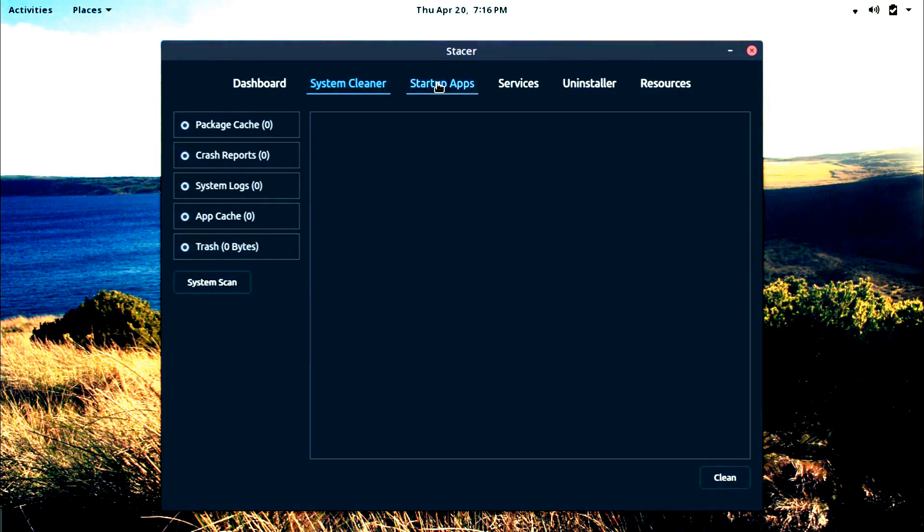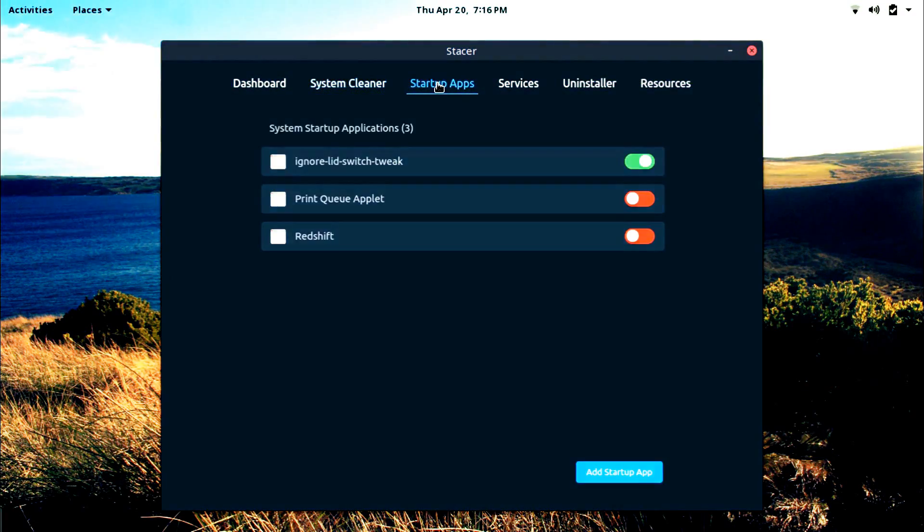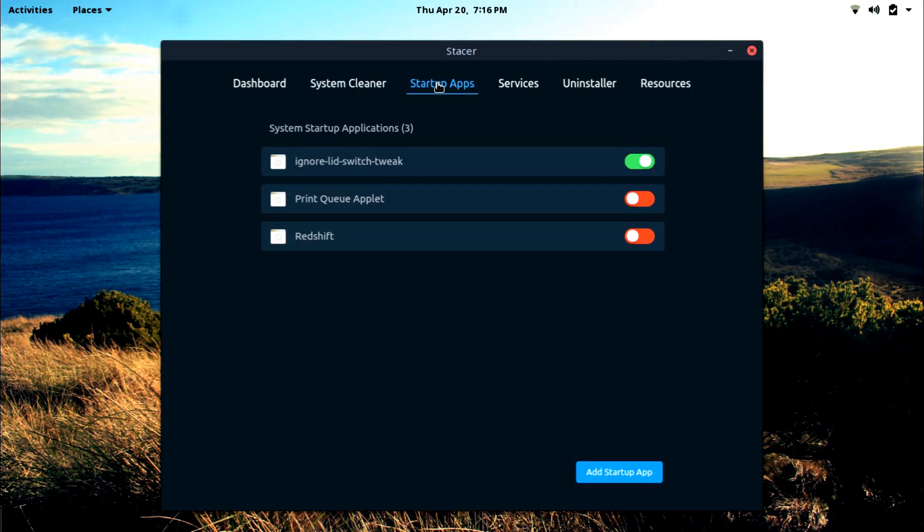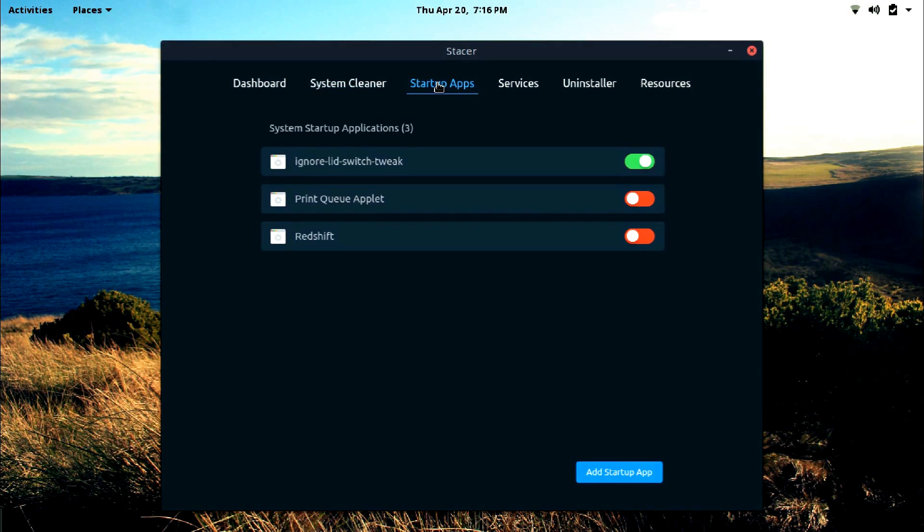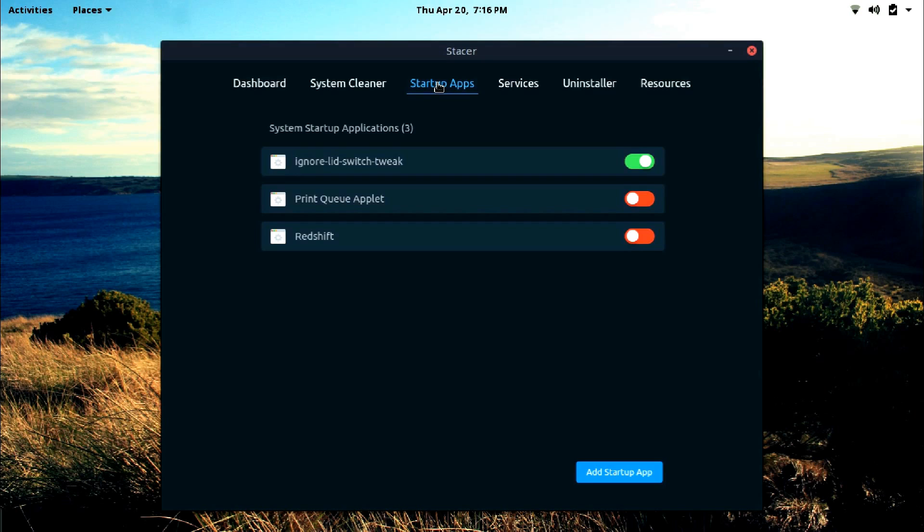Now let's head to check out startup apps. So we can manage all the startup apps from here. You can delete some unnecessary entries to speed up the booting of your system.